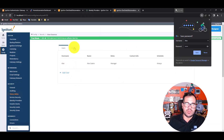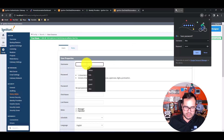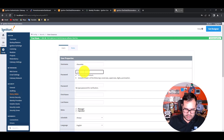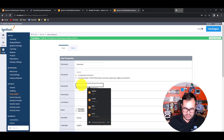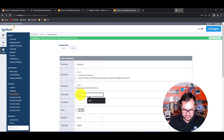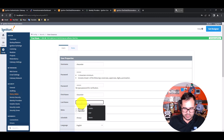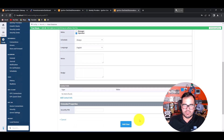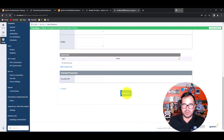Let's add another user. I'll call him 'Alexander', and put the username and password as well — same password. The first name is Alexander, the last name is Castro, and the role will be 'operator'. Then click Add User.